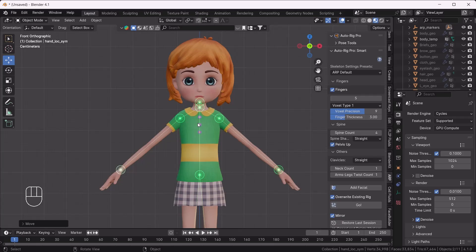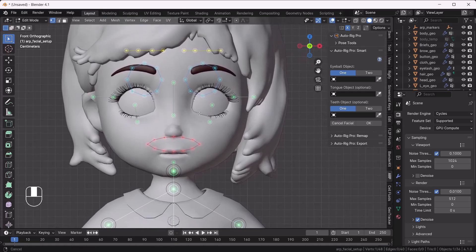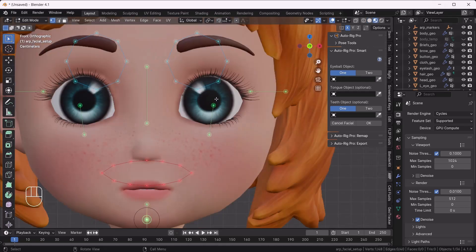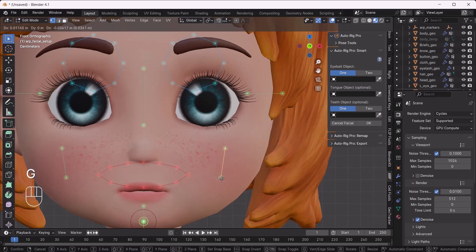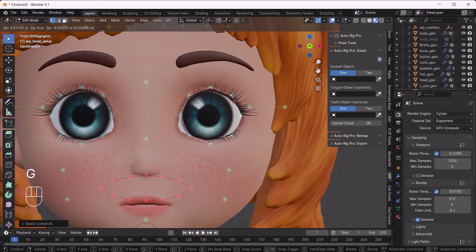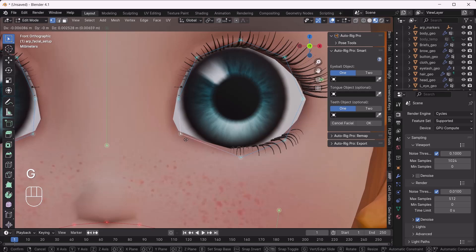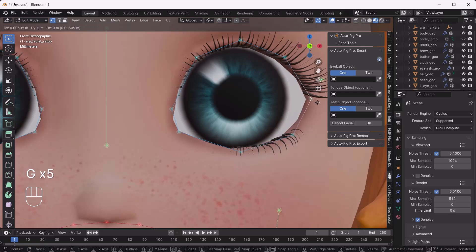Make sure whenever you add the pointers, check them from every angle. Then click Add Facial — it will automatically generate this view for you. Switch to material preview. Now we have to add all those facial markers according to their names. I'll move the cheek part and keep it here, select my eyes and do Ctrl+L to select the whole loop, then move it and place some pointers on the edge of the eye.